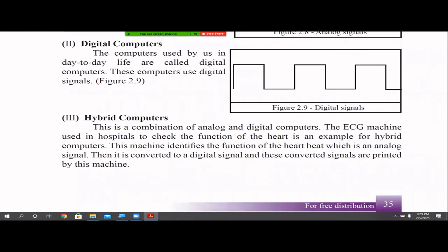Then come hybrid computers. Hybrid means a combination of both — analog and digital computers. For example, an ECG machine is used to check the function of the heart. Our heartbeat is an analog signal — you may have seen that green-color screen where, when death occurs, it goes as a straight line. That analog signal, which is the heartbeat, is converted to a digital signal and then displayed on the screen.